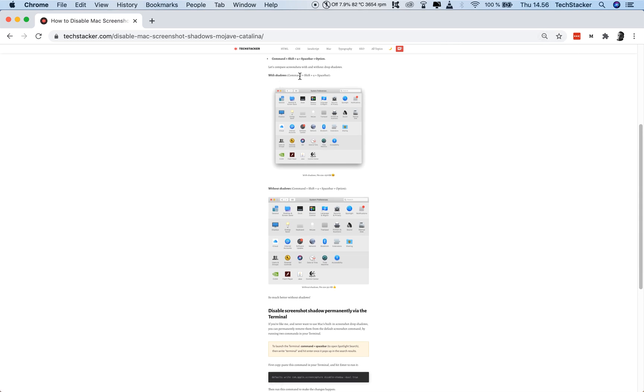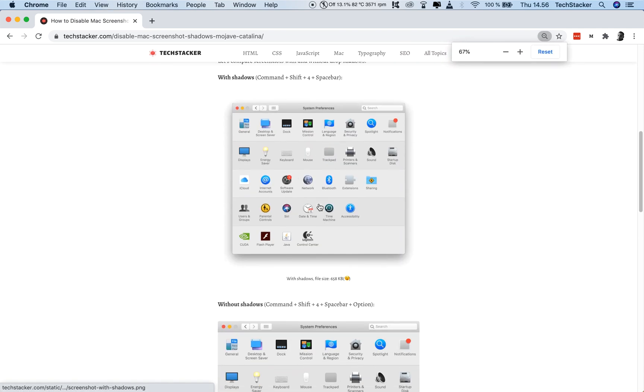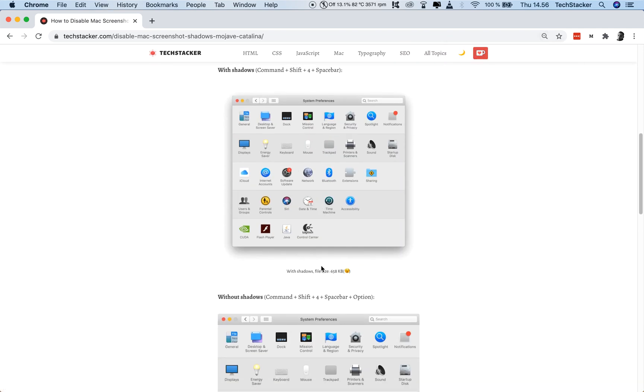This is with the default shadows enabled, and this is without. Look at the difference, this one actually pushes down my UI element, my text element.